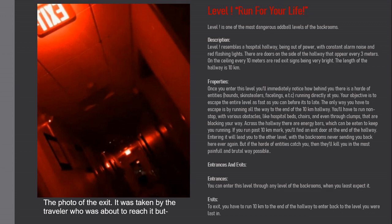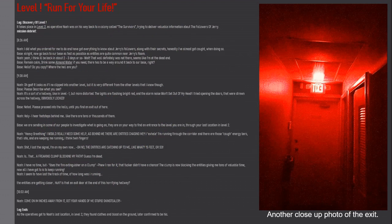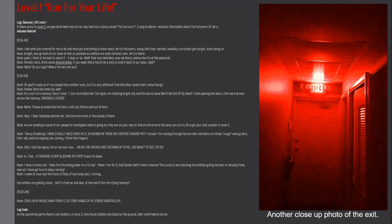Log: Discovery of Level Exclamation. Takes place in Level 2 as Operative Noah was on his way back to a colony called The Survivors, trying to deliver valuable information about the Followers of Jerry. Mission debrief, 8:26 AM. Noah: I did what you ordered and I've got everything to know about Jerry's followers along with their secrets. Honestly, I almost got caught. Base: All right, now go back to our base as fast as possible as entities are quite common near Jerry's room.